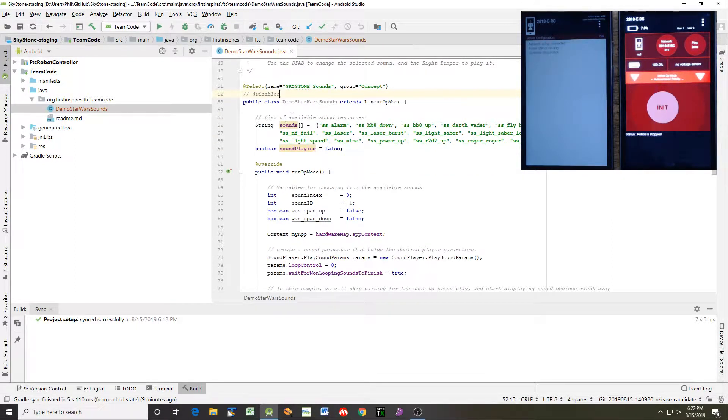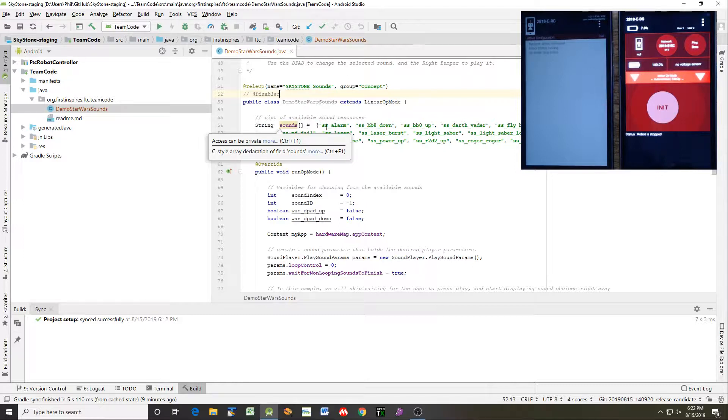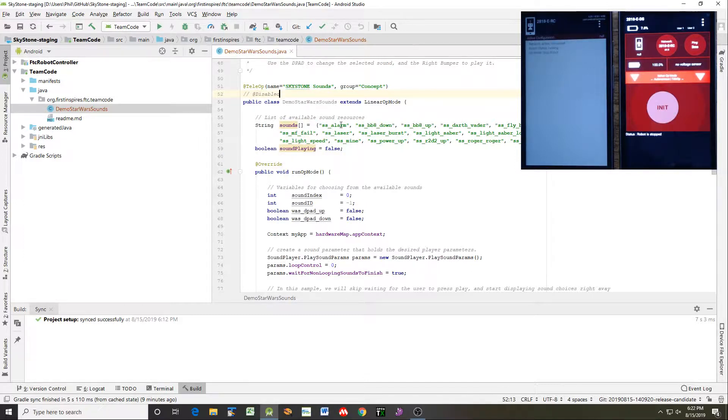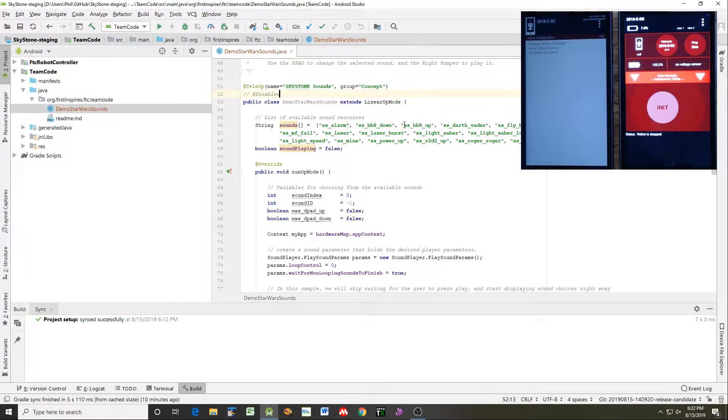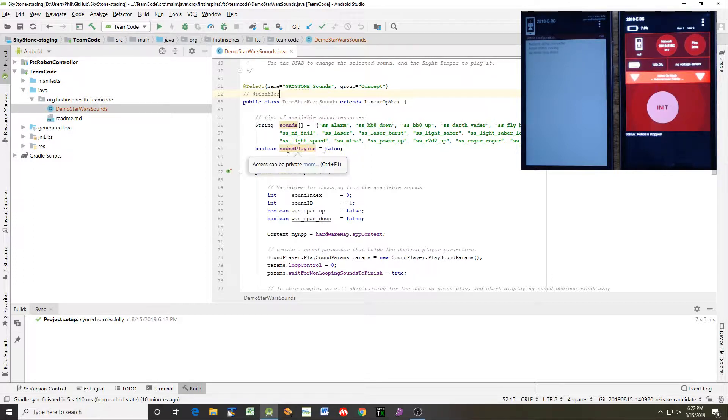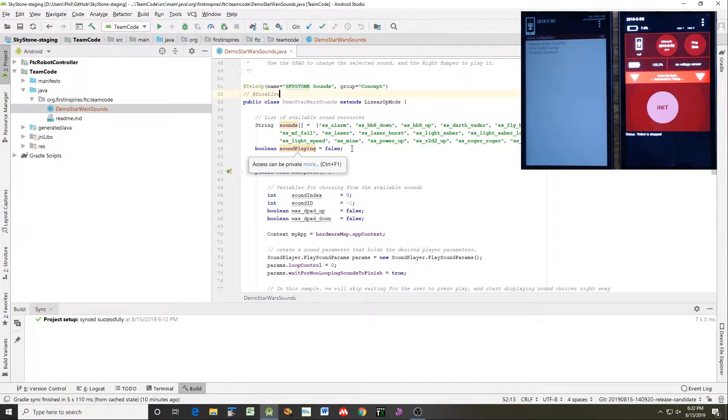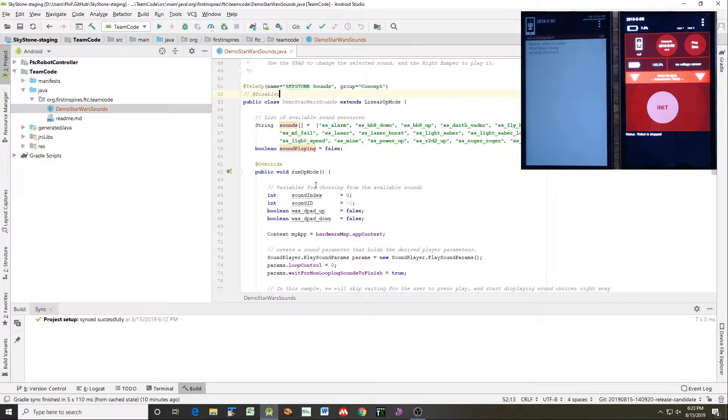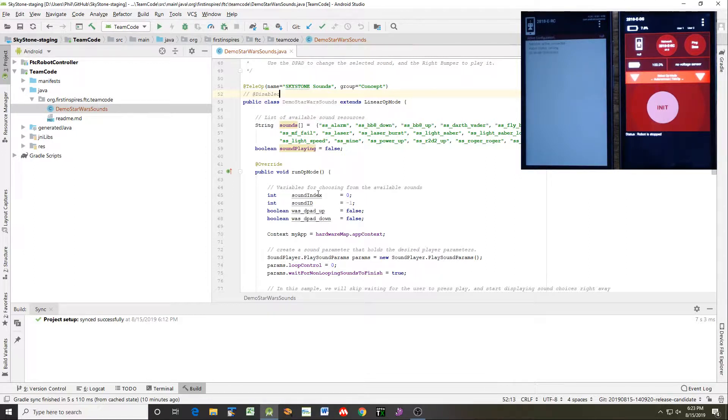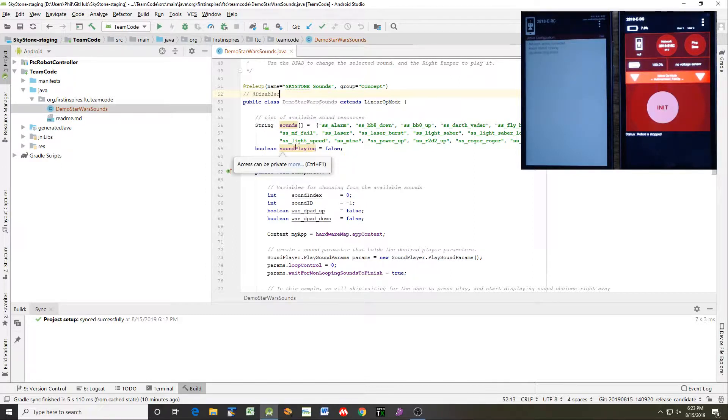Once we've done that, now we can start having a look at the actual code. First thing we noticed is there's an array of strings and these strings are the resource names. These names happen to correspond to the WAV file name that was added to the SDK. And they all start with SS underscore, which is Skystone underscore, and then the name or abbreviation laser lightsaber, power, things like that. Then we also create a Boolean called sound playing. And this is what we use to keep track of whether the sound is currently playing.